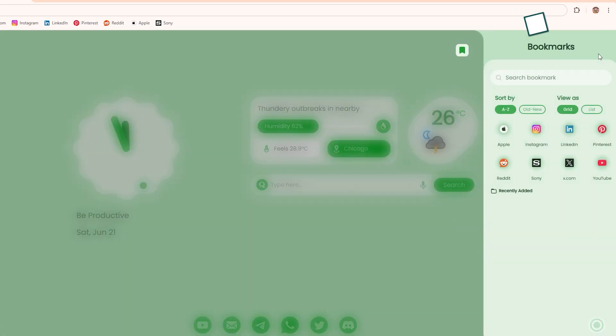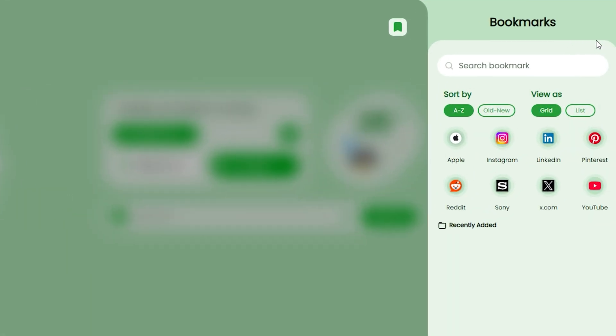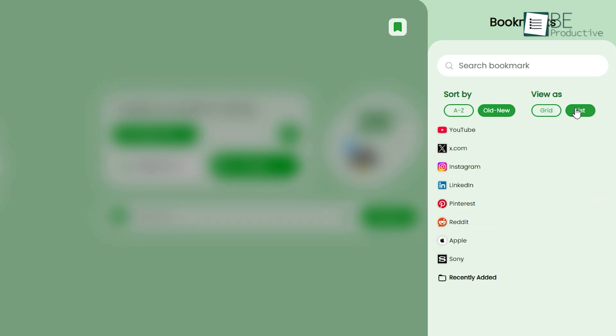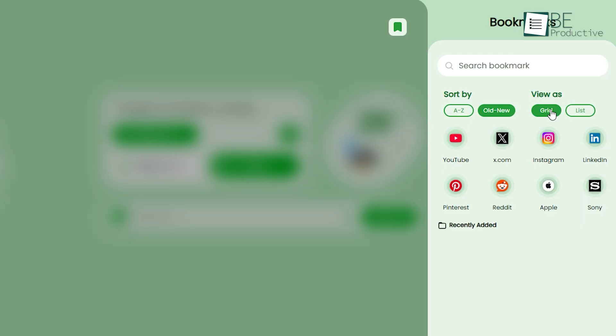Then there's the Bookmarks widget, which goes beyond simple shortcuts by offering sorting options alphabetically or by date, and display choices between list or grid views. Perfect for users who like their digital workspace tidy and intuitive.